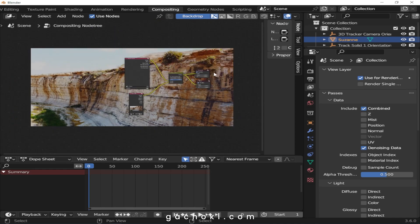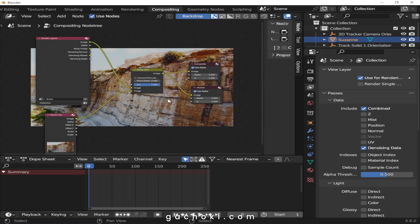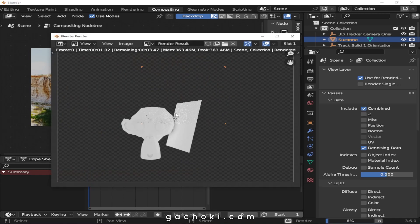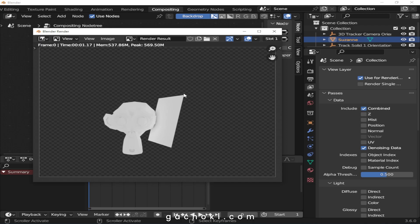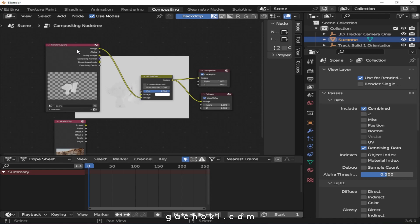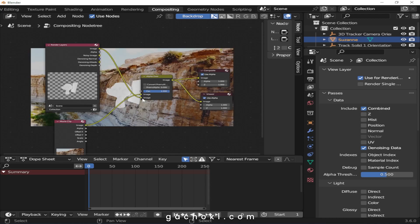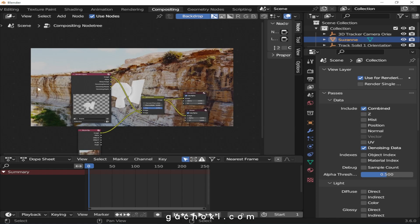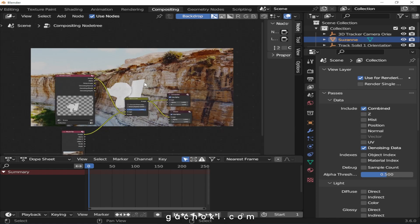When we zoom out, Suzanne is not visible, so let's do a quick render with F12. The background is not showing, so I'll switch the nodes — the render output goes to the bottom input of Alpha Over and the movie clip goes to the top. Now Suzanne is visible on top of the clip.